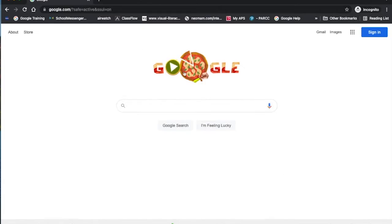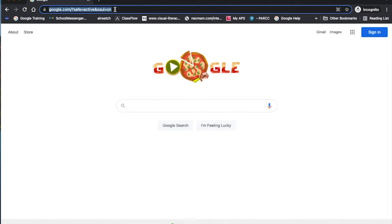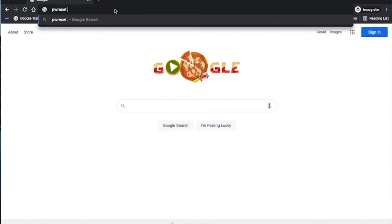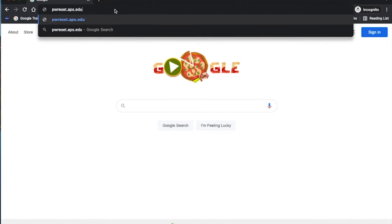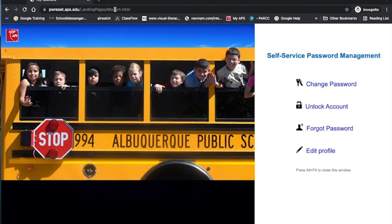So we're going to go and reset some passwords. First thing you want to do is open Google Chrome on your device. If you're using a Chromebook, you'll just open Chrome right away, no problem. We're going to go to pwreset.aps.edu — pwreset, for password reset, dot aps dot edu.